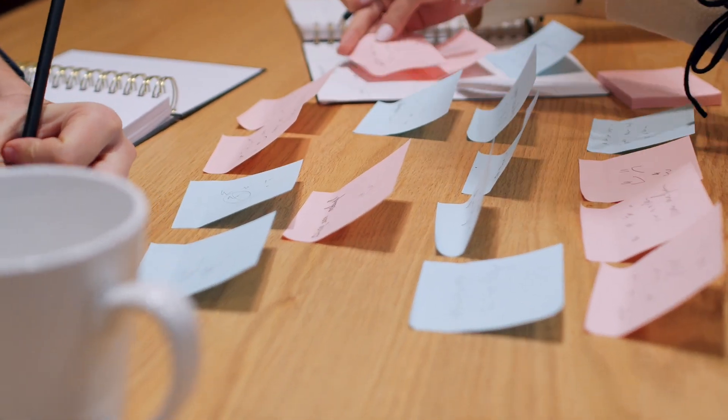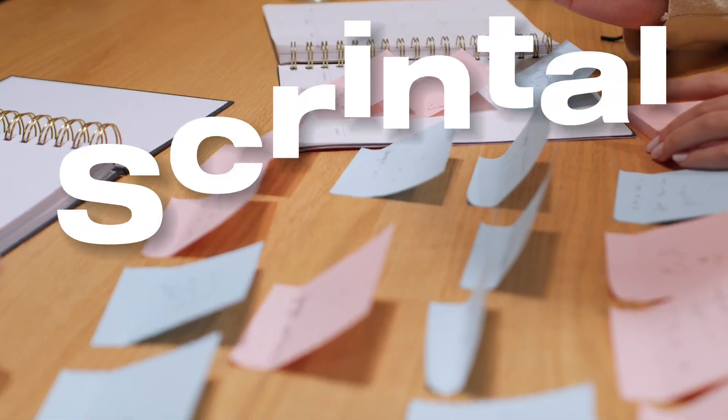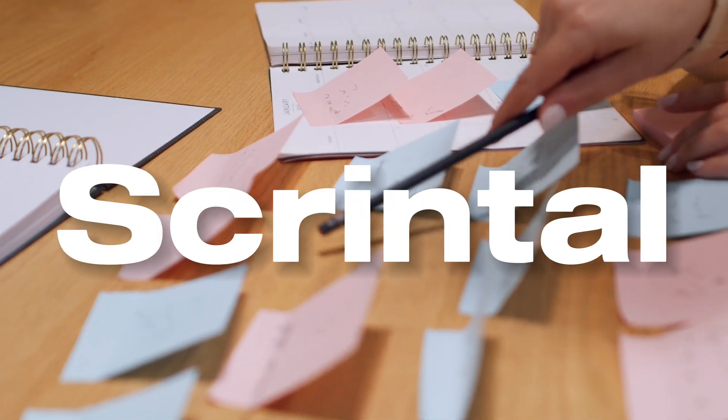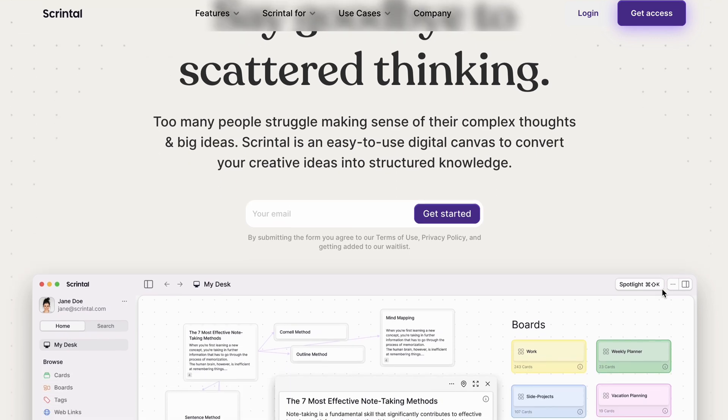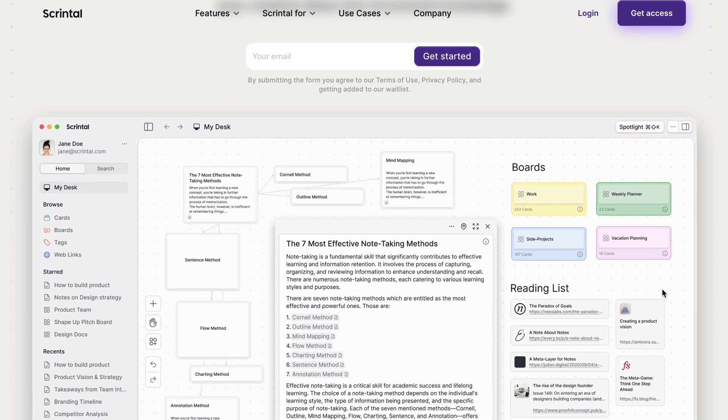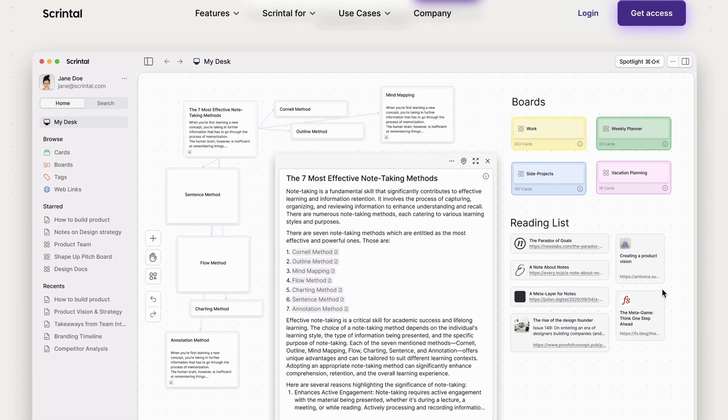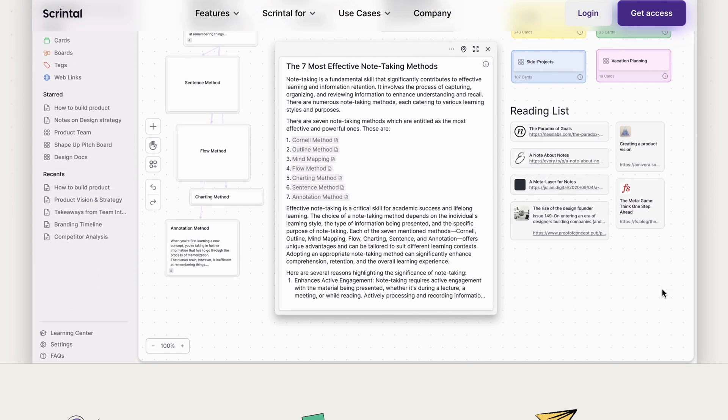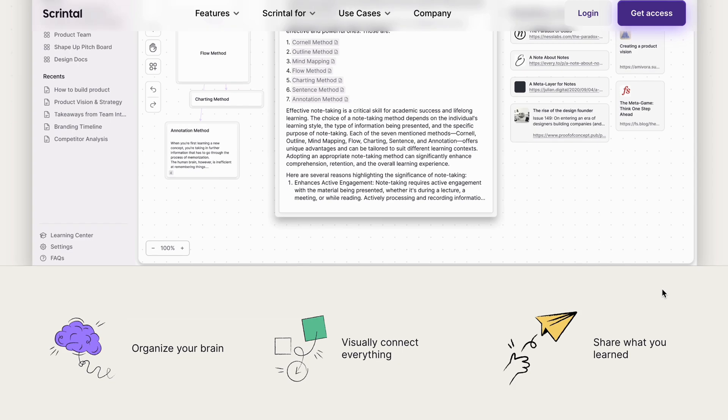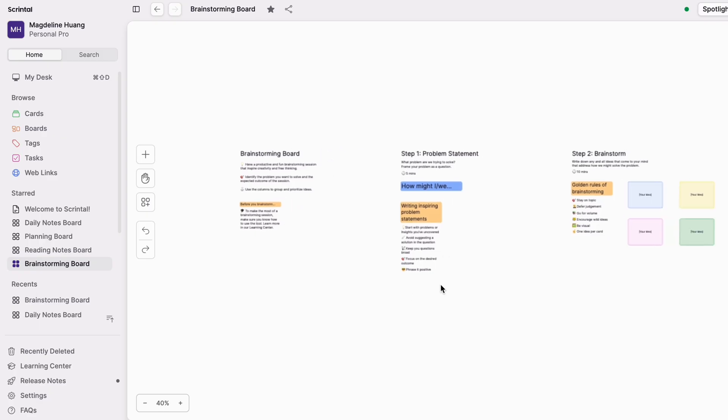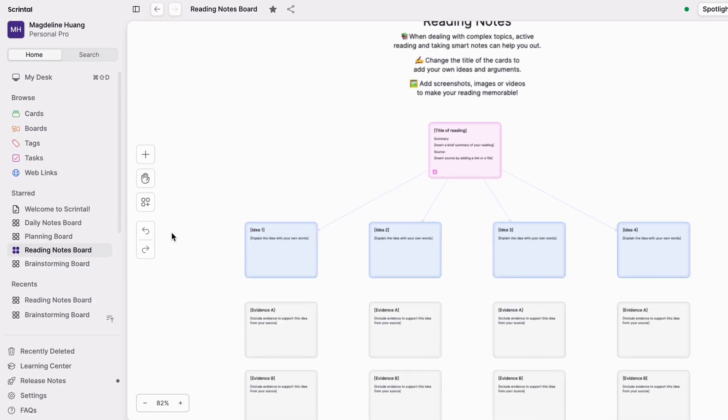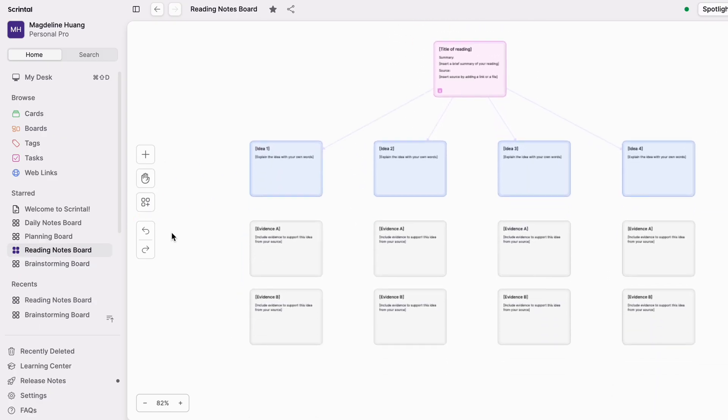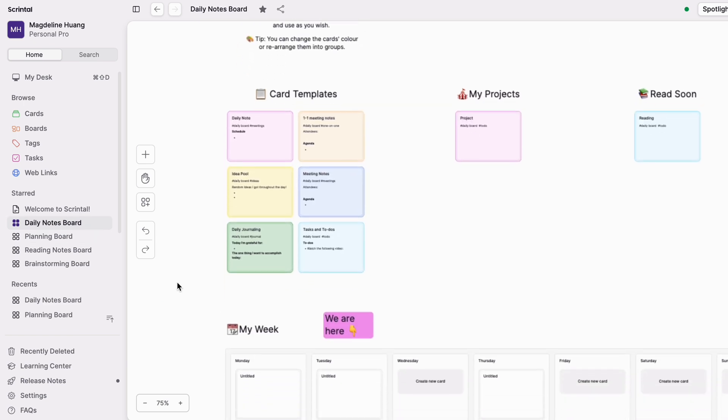So I personally use Scrintle to organize my ideas. Scrintle is an app that combines visual and linear note taking. It's a visual space that helps you to transform abstract thoughts into concrete ideas and strategies. You can use it for brainstorming, organizing your reading notes, planning your projects, and even as a place for you to organize your daily notes and tasks.